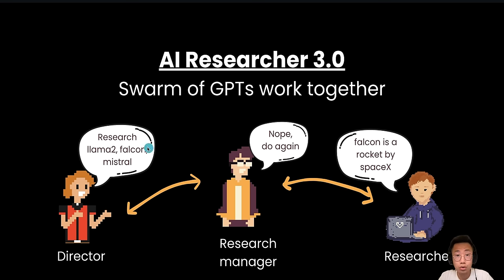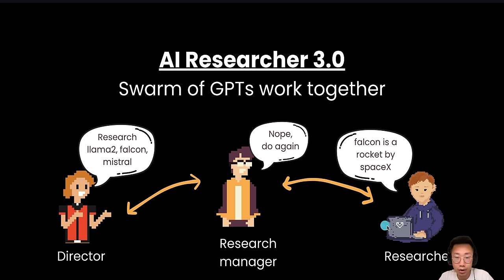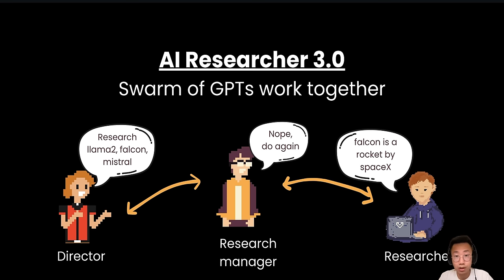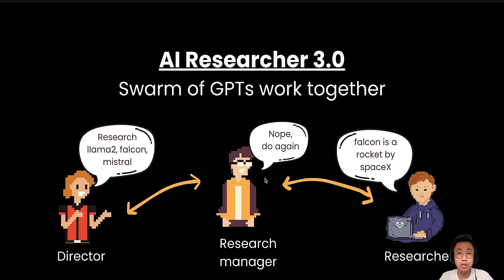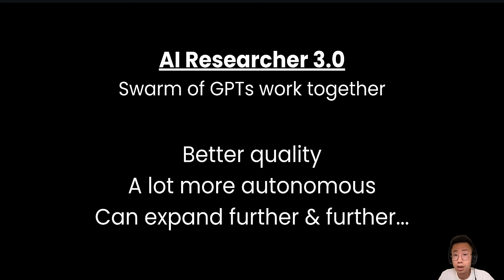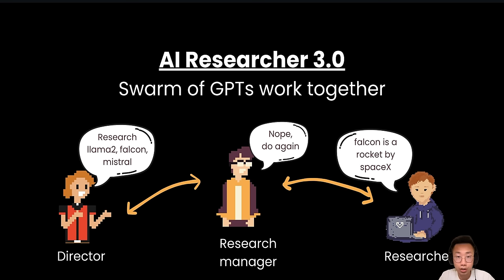And what's cooler is I can even introduce more and more agents into this system. For example, I can introduce another research director who can break down a large research goal into sub-tasks and delegate to both research manager and researchers, and even do more tasks like reading and writing to an Airtable to save all the research results, while the research team will be still focusing on doing the actual research. And the result is the research quality is a lot more consistent and system becomes a lot more autonomous as well as all those little agents just doing the quality assurance with each other.